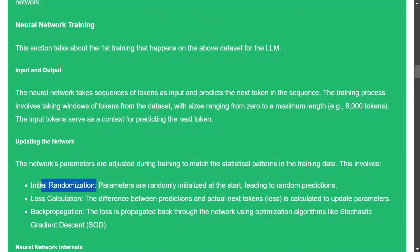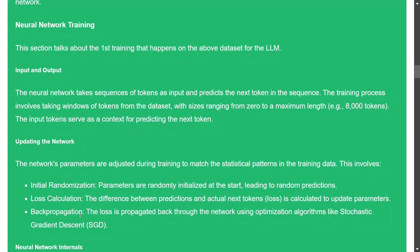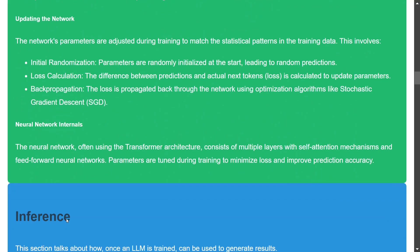With random initialization, if you input a sequence of tokens the model might output 'zebra' instead of the correct next word. The more wrong the answer, the higher the loss. Weights are then updated using backpropagation and optimization algorithms like stochastic gradient descent. These LLMs use transformer architectures with a self-attention mechanism.